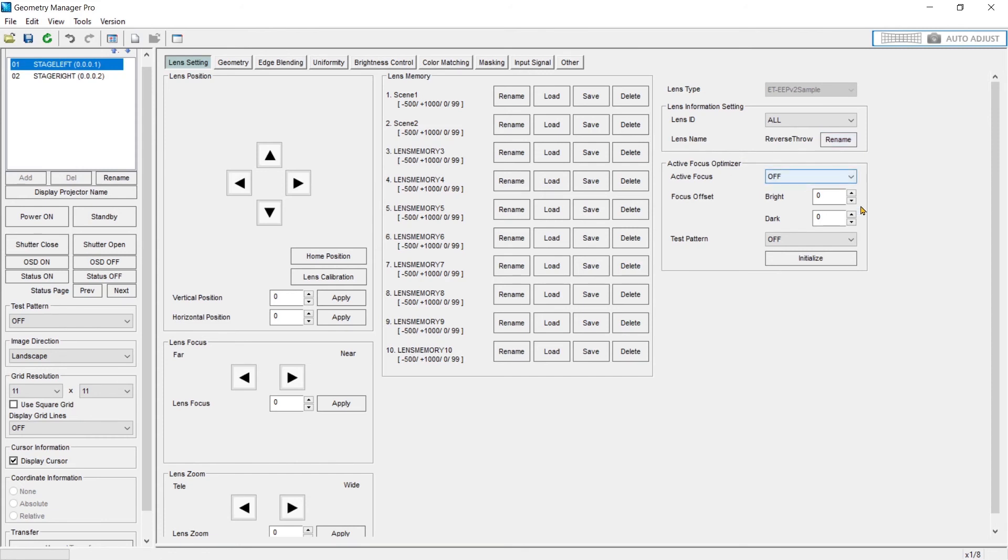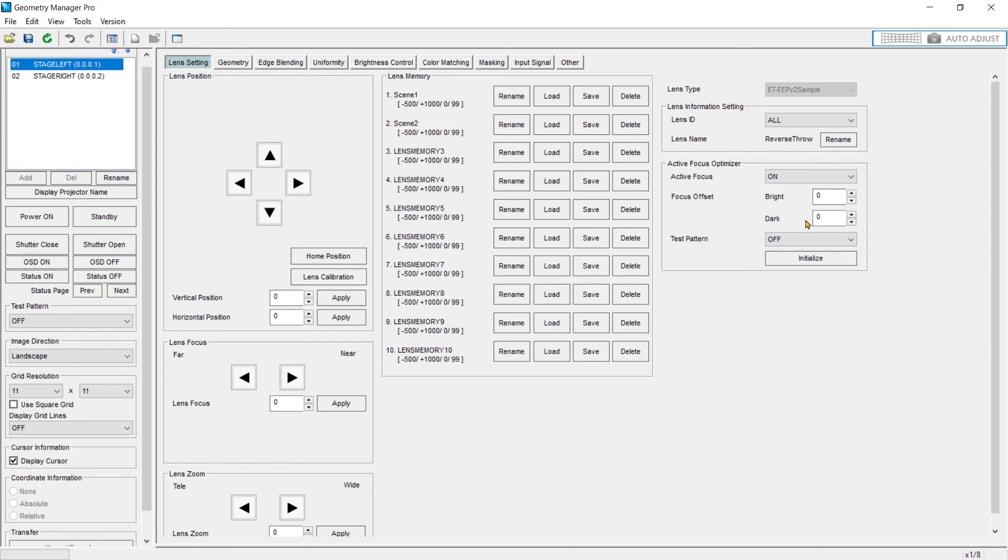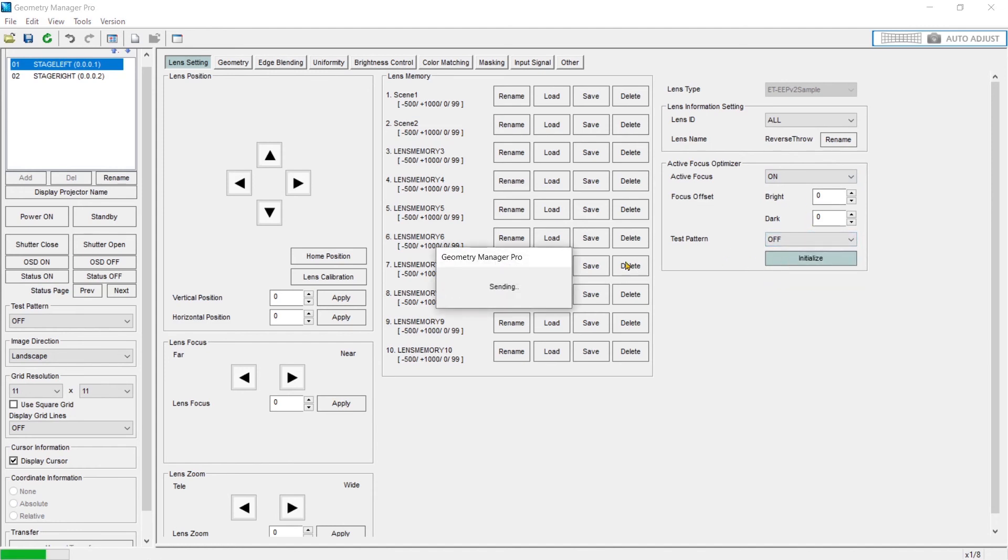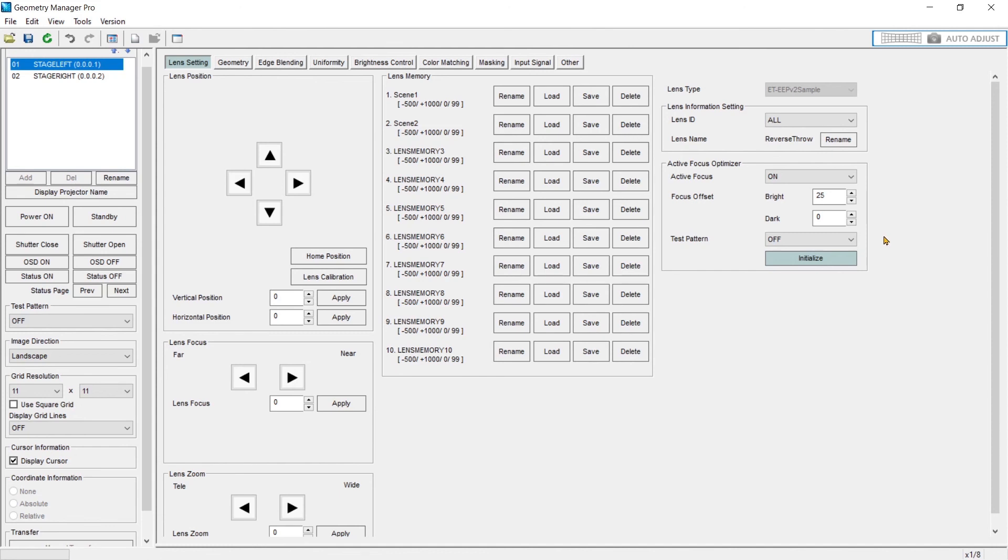Active focus optimizer. I'm going to do a video on this feature specifically. But this is where you can turn on your active focus and manually set your two offsets. And you can also apply a test pattern. If you utilize the remote control with the active focus optimizer, you get a wizard that you can step through. But here we're just applying the values manually.